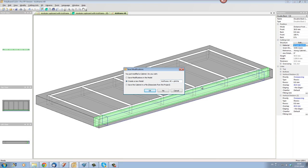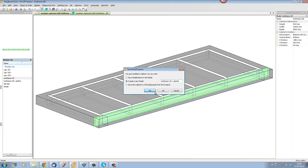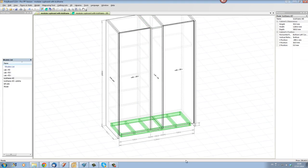So we have here kick frame 40 and kick frame 40 plus a plinth. And let's replace the kick frame R40 with the kick frame R40 plus plinth.